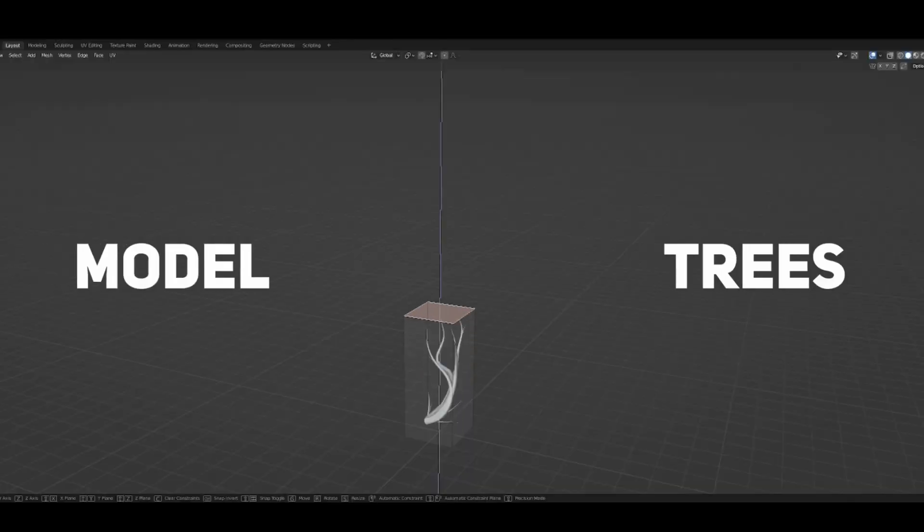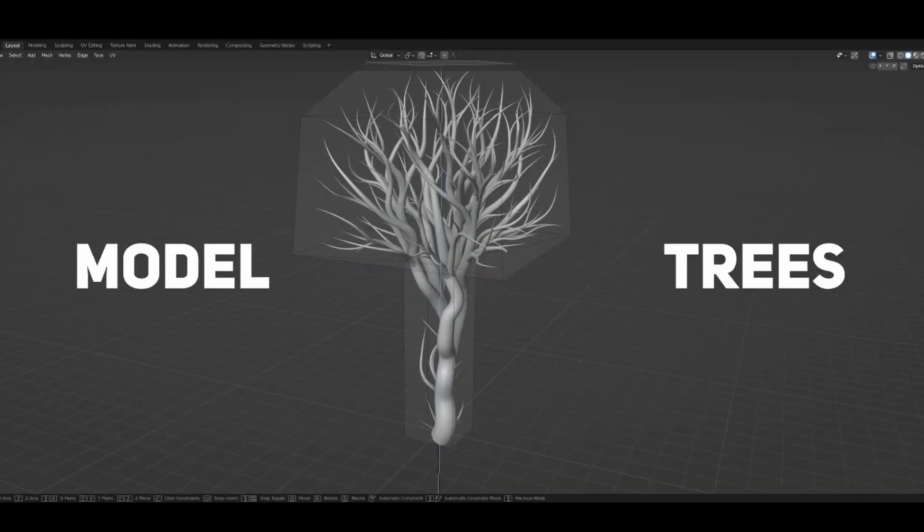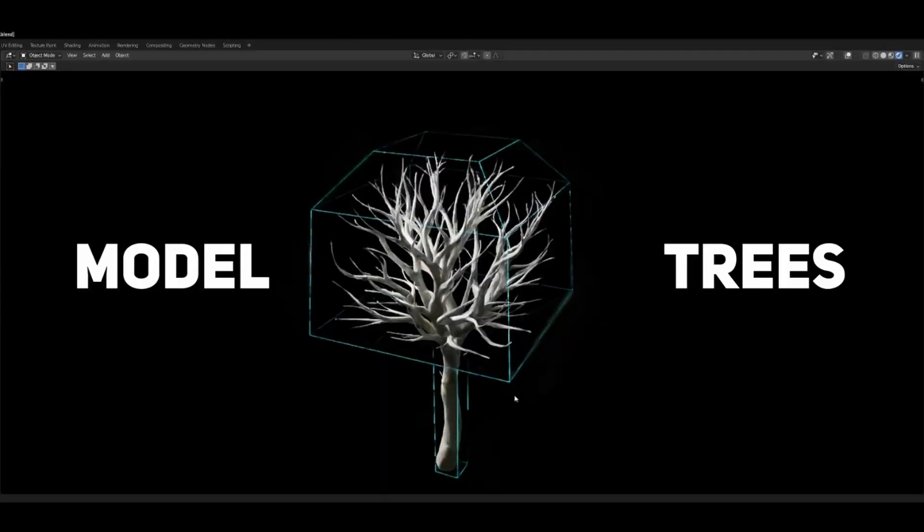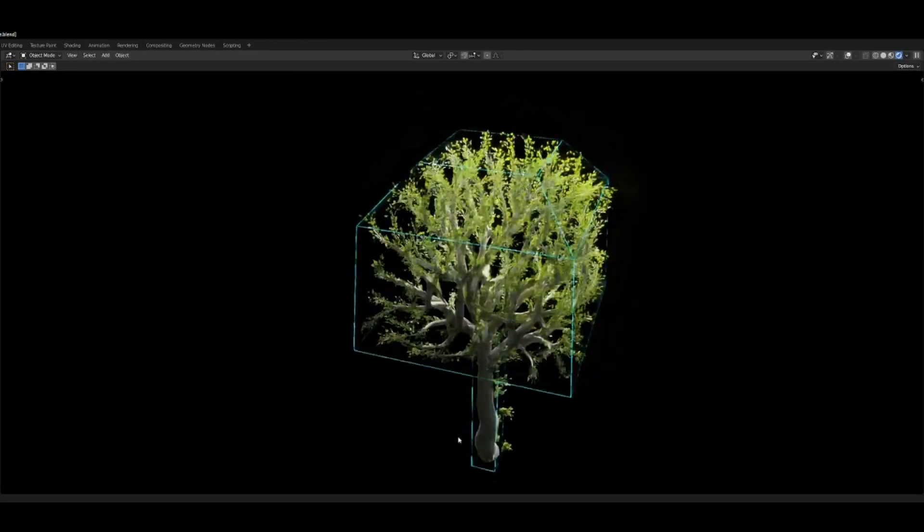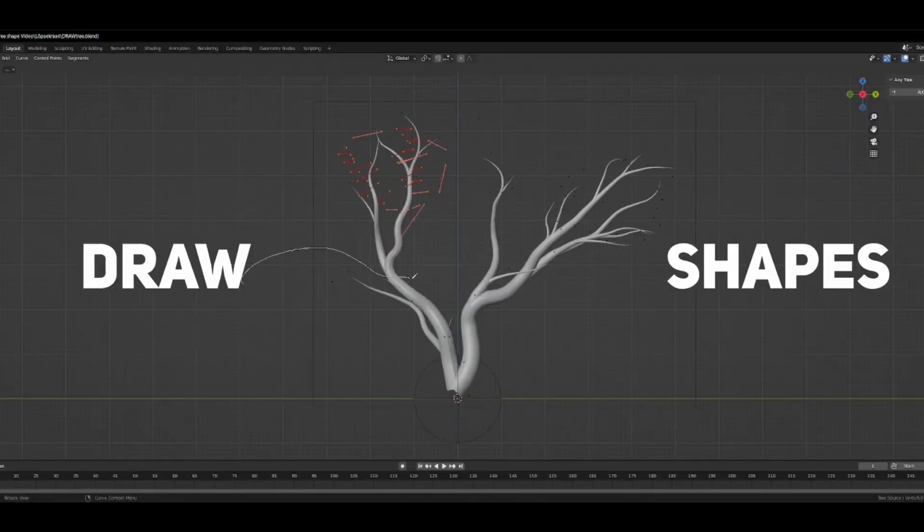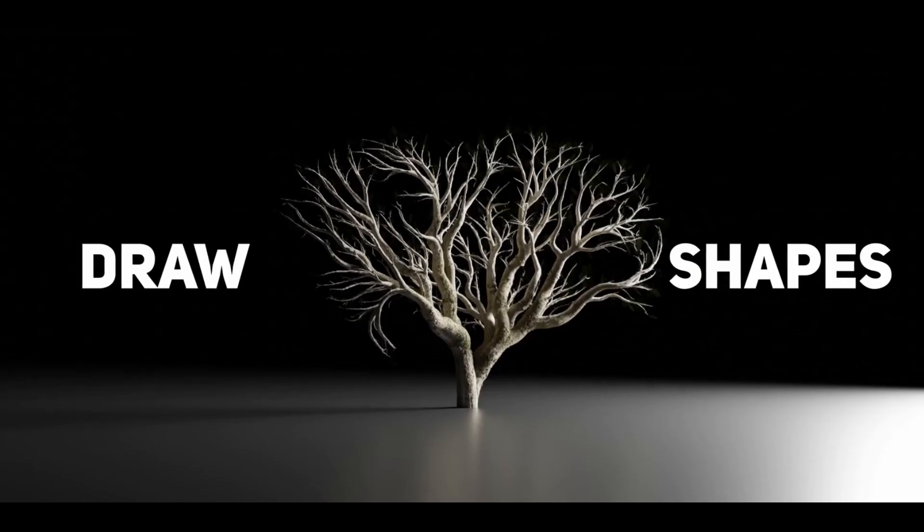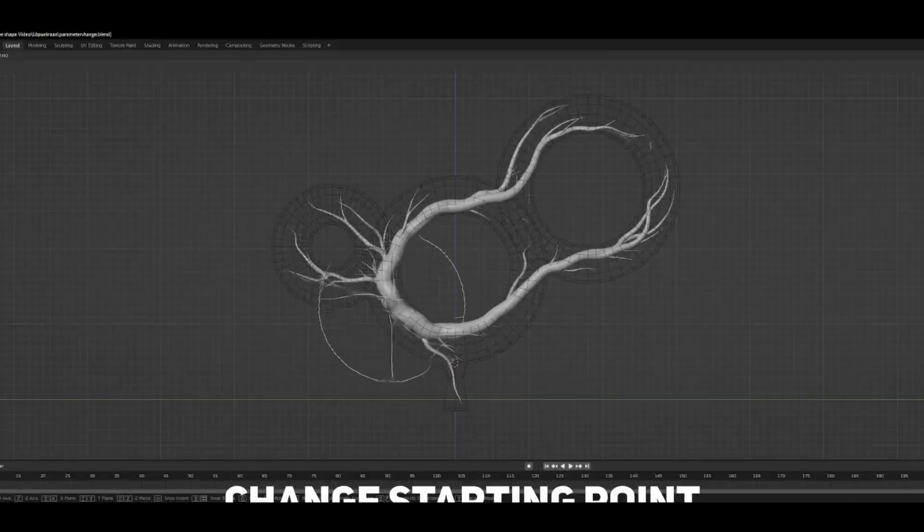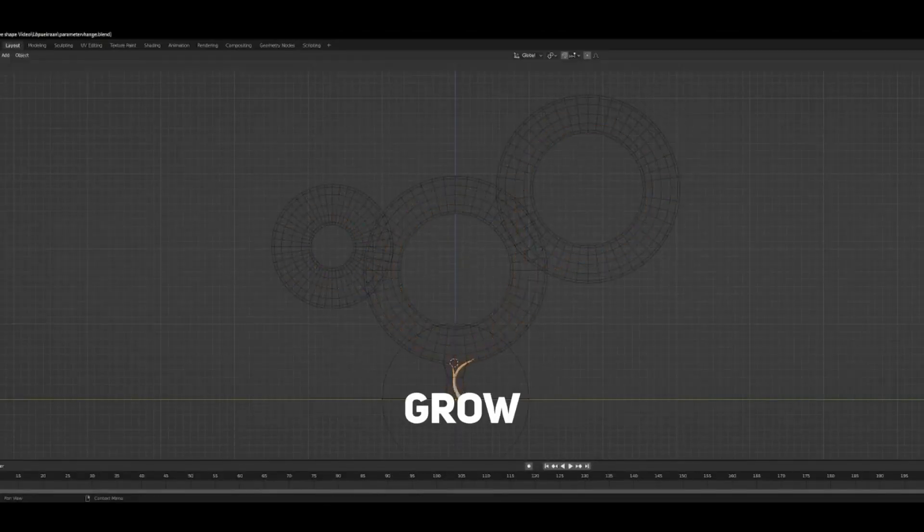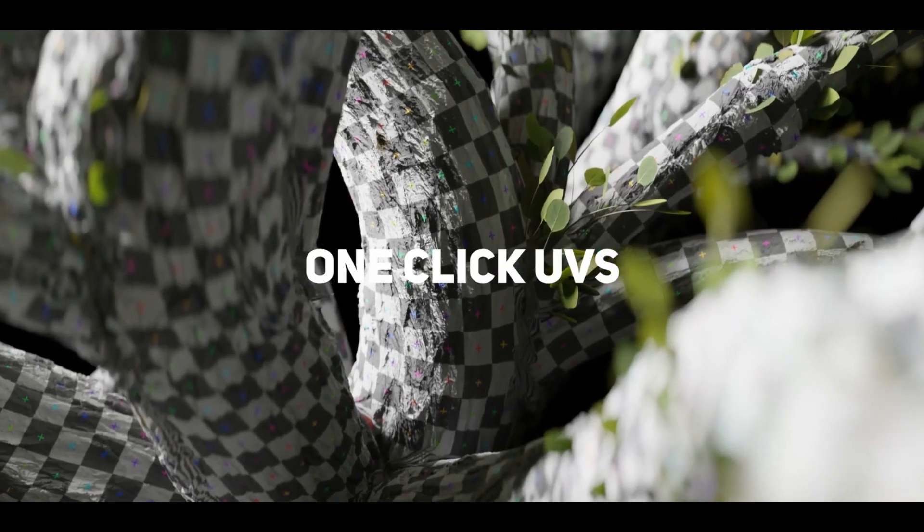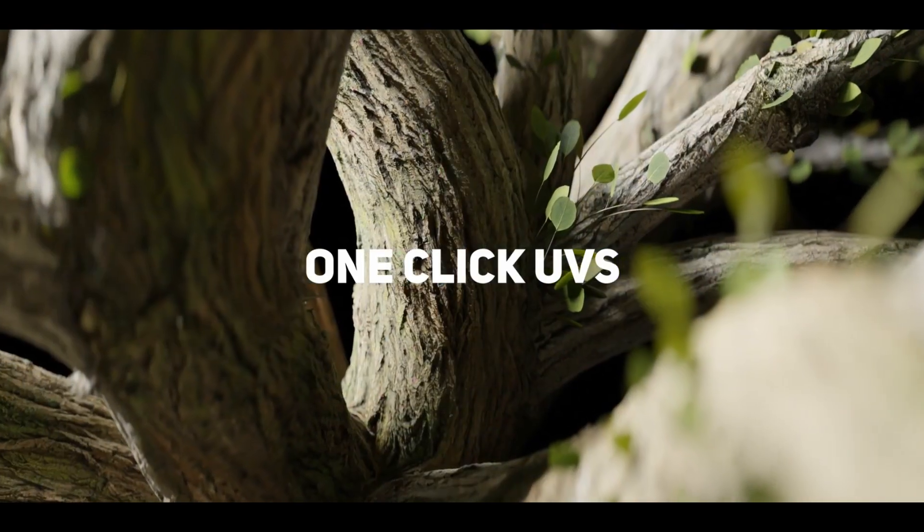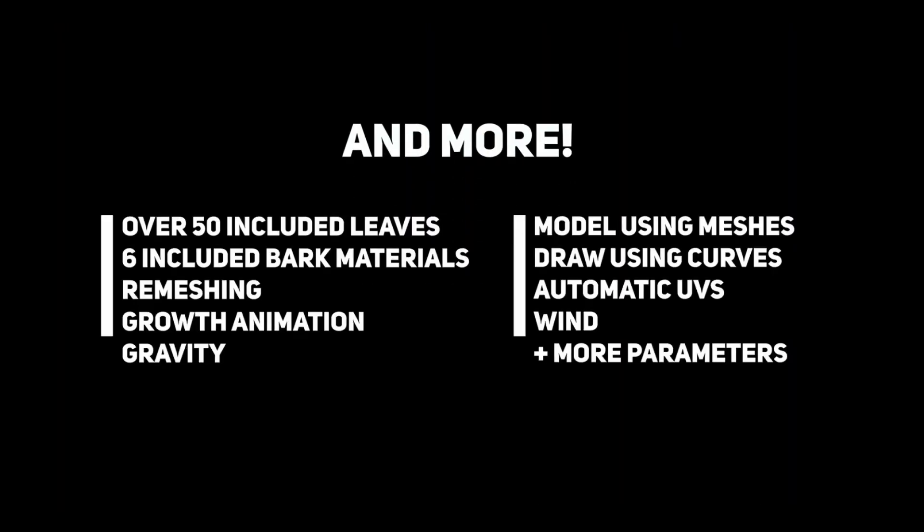Lastly, we have the Anytree add-on. Anytree is a game-changer if you're tasked with creating trees for your scene. Instead of spending hours on modeling and texturing, Anytree lets you model or draw the shape of the tree, and it does the rest. Its powerful customization system and automatic UVs help you get the right tree assets quickly.